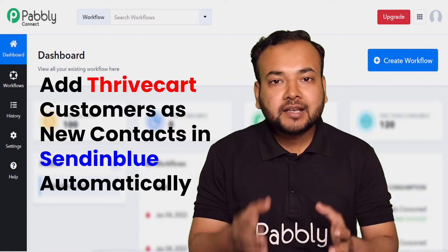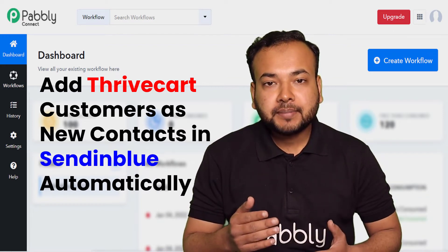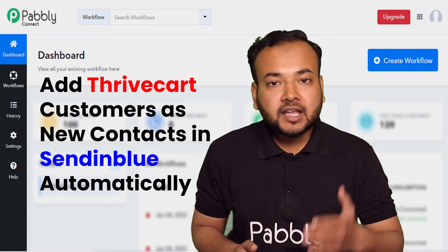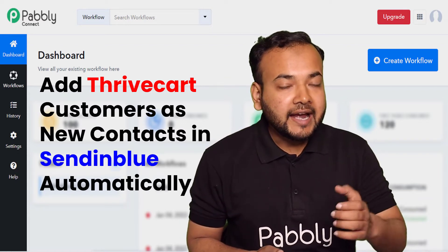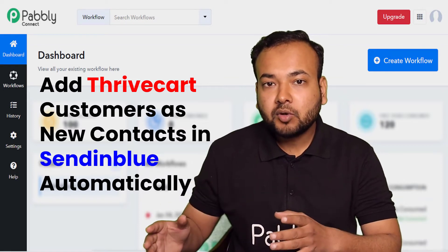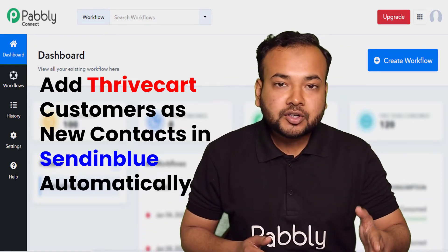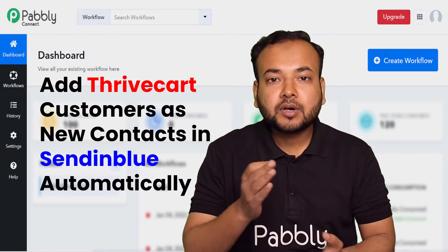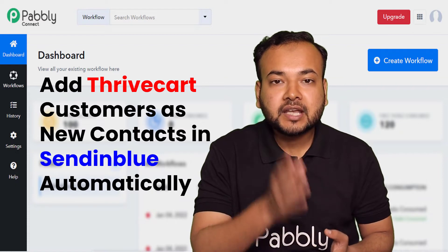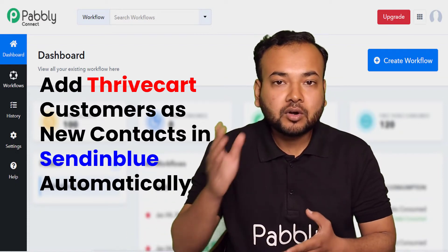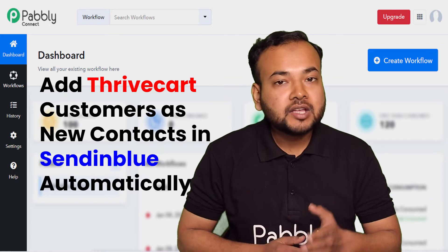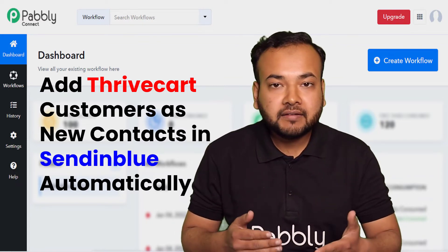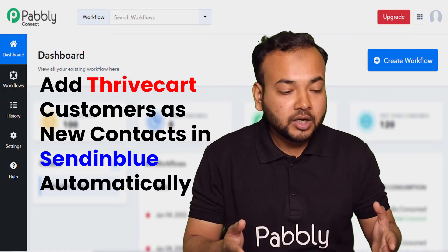Many people want to use Sendinblue to create email marketing campaigns for their existing and new customers. So if you want to add your Thrivecart customers into Sendinblue, this automation is going to help a lot, because as and when any person purchases your product from the Thrivecart sales page, that same customer will be added into Sendinblue's contact list automatically.